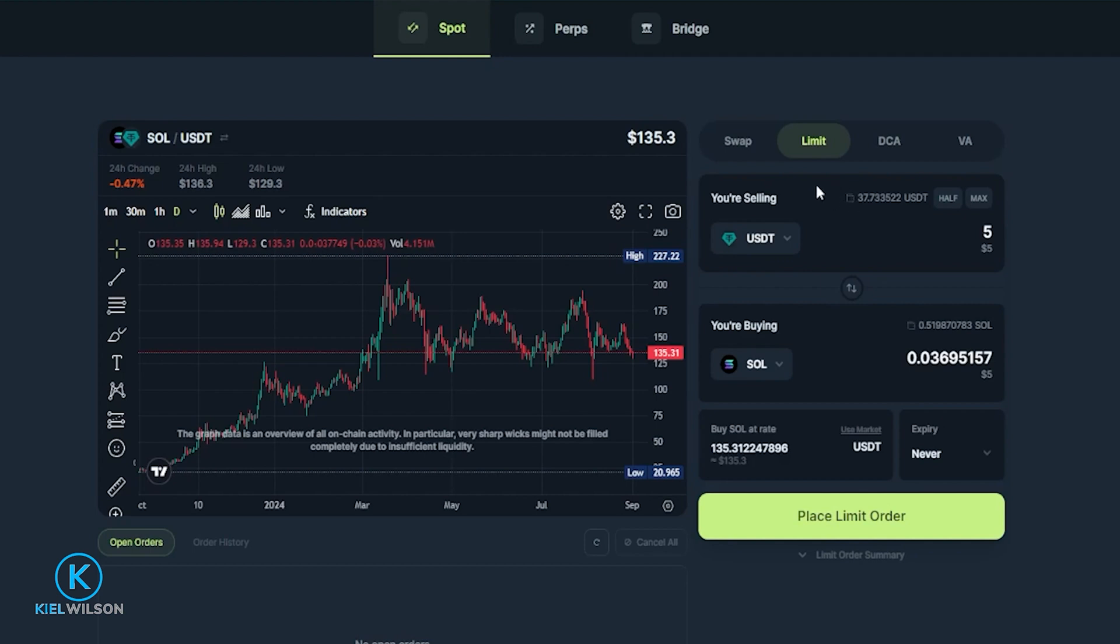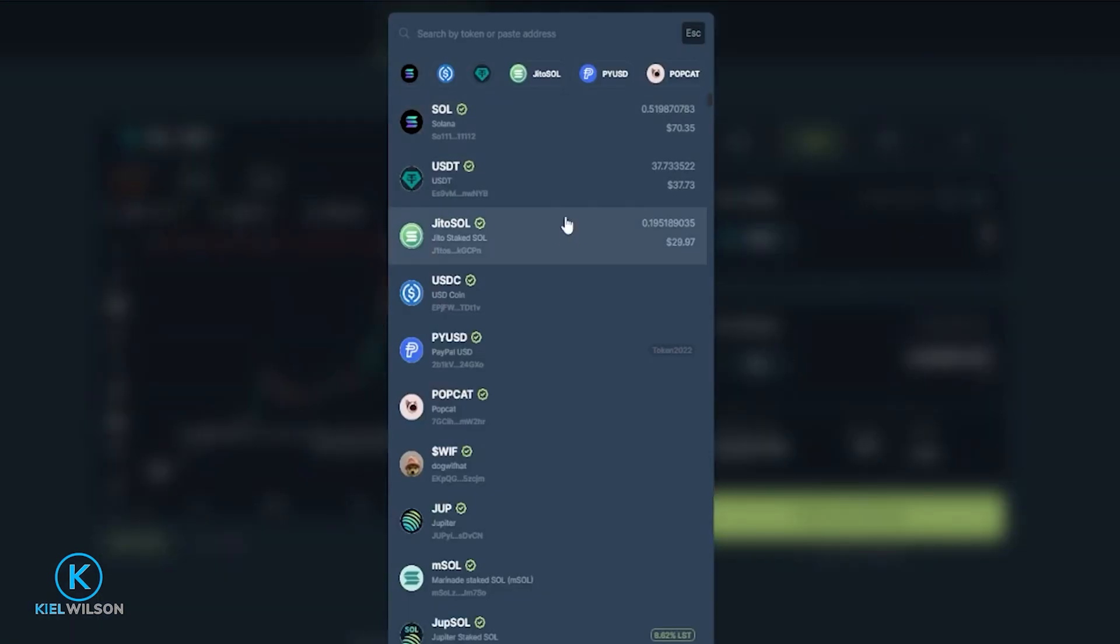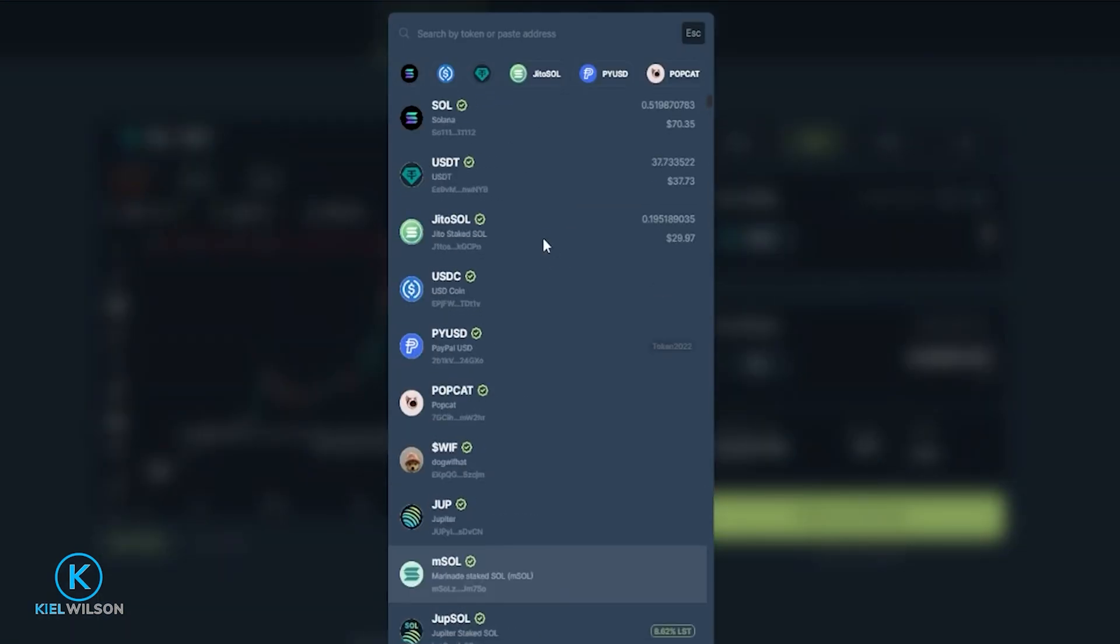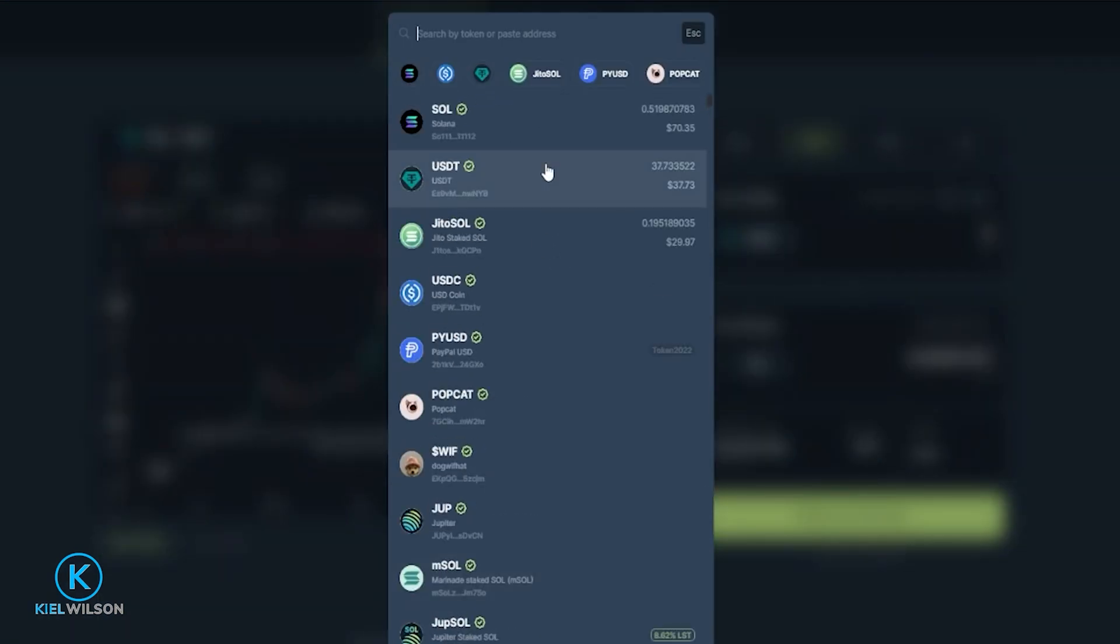Next choose the crypto that you wish to purchase with this limit order by clicking right here. So in my case where it says SOL then simply choose the crypto from this drop-down menu that you wish to swap into or once again search for it in the search bar up above. I'm perfectly fine demonstrating with Solana so I'm going to go ahead and just click right here on SOL.